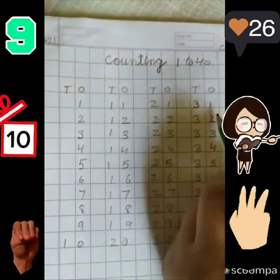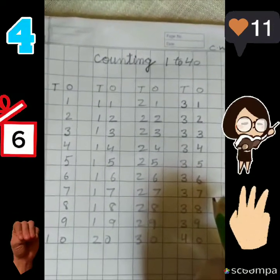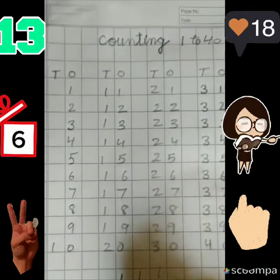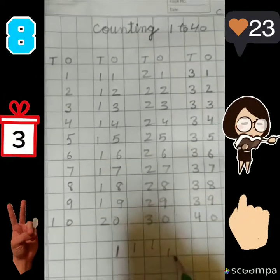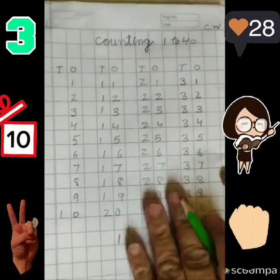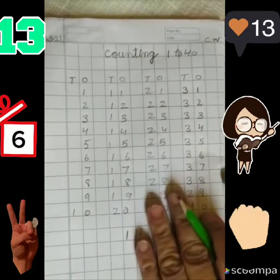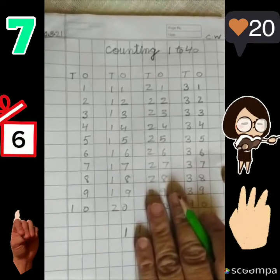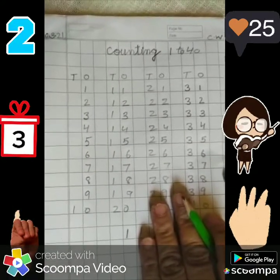And all the numbers should be written on the line. Bottom line ke upar likhna hai. Don't write like this — koi bhi aise nahi beech mein likhega. You should write like this — you should touch the bottom line. Do this work in the notebook and send that to your teacher. And please parents, when your child is doing the work, you must see the child is repeating the numbers. Okay kids, again I will come up with another class. Bye.